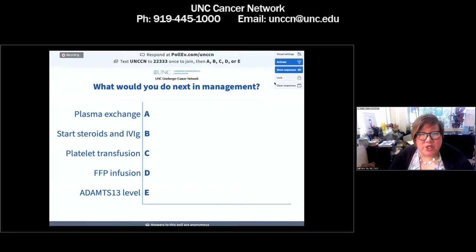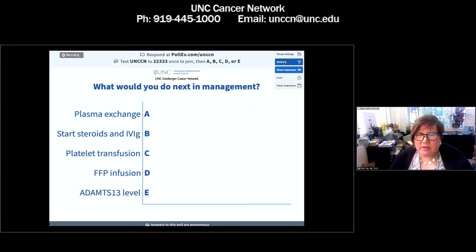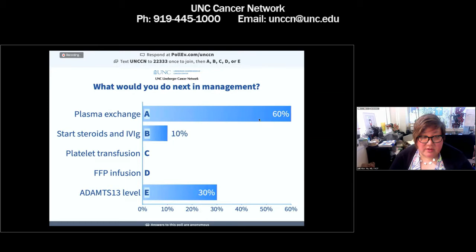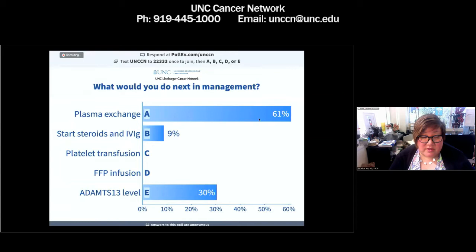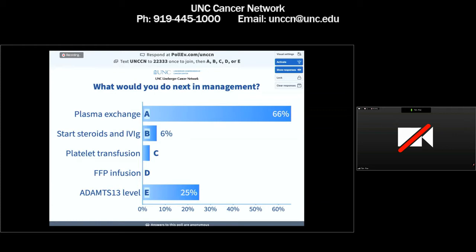What would you do next to manage this woman? Would you do plasma exchange? Start steroids and IVIG? Give a platelet transfusion? Infuse FFP? Or tap an ADAMTS-13 level?